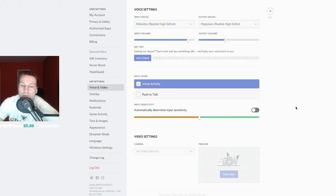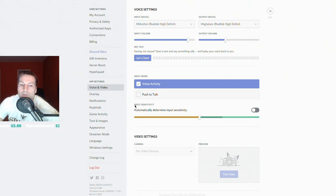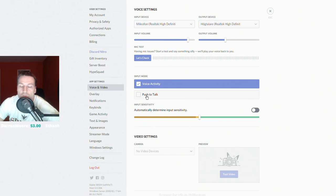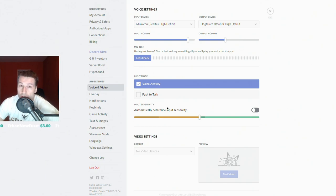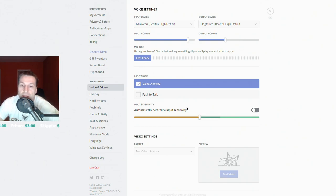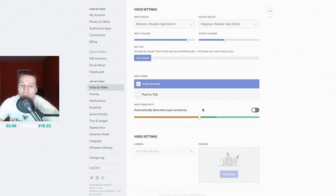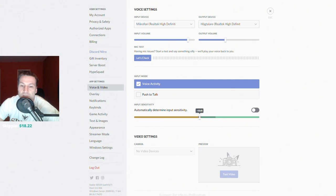Now here is the key setting. Here it says input sensitivity, if you don't have Push to Talk activated. What's important here is that when you're talking, when you're using your voice, your voice should be loud enough or strong enough so that it goes above this little slider here. Right now it's set to minus 48 decibels.